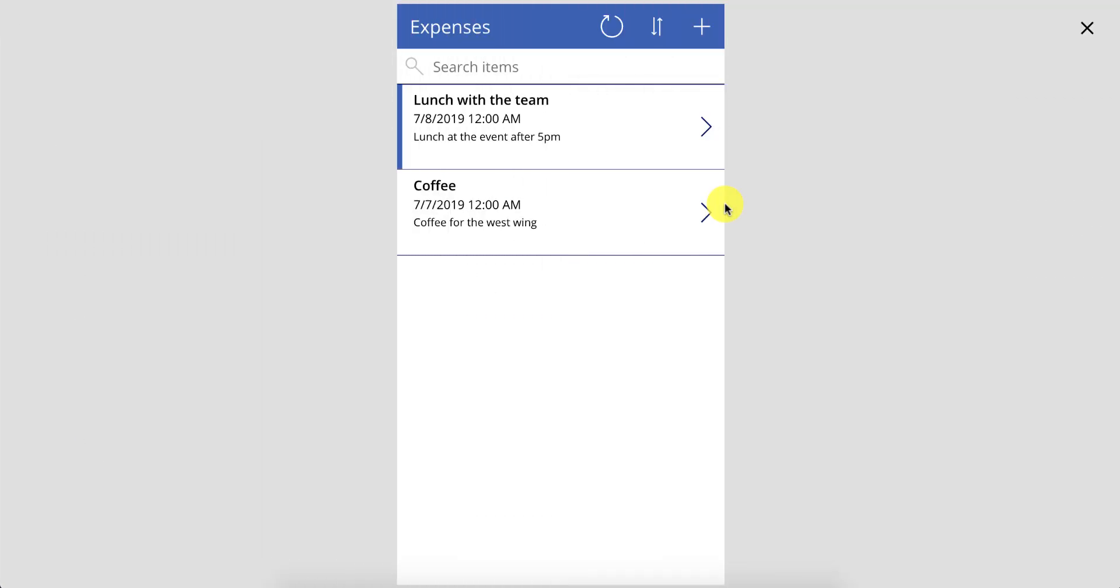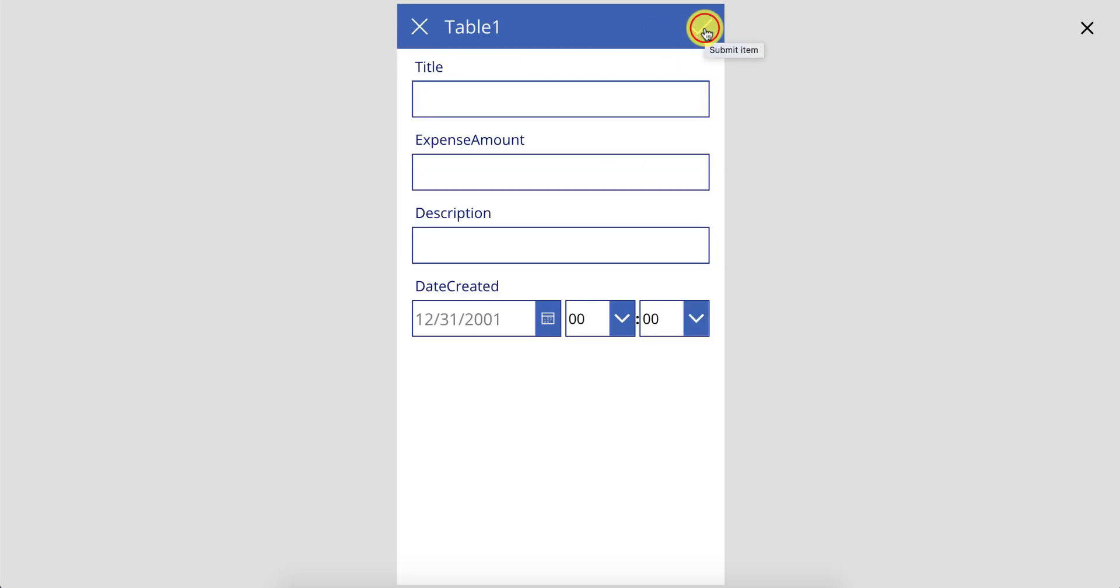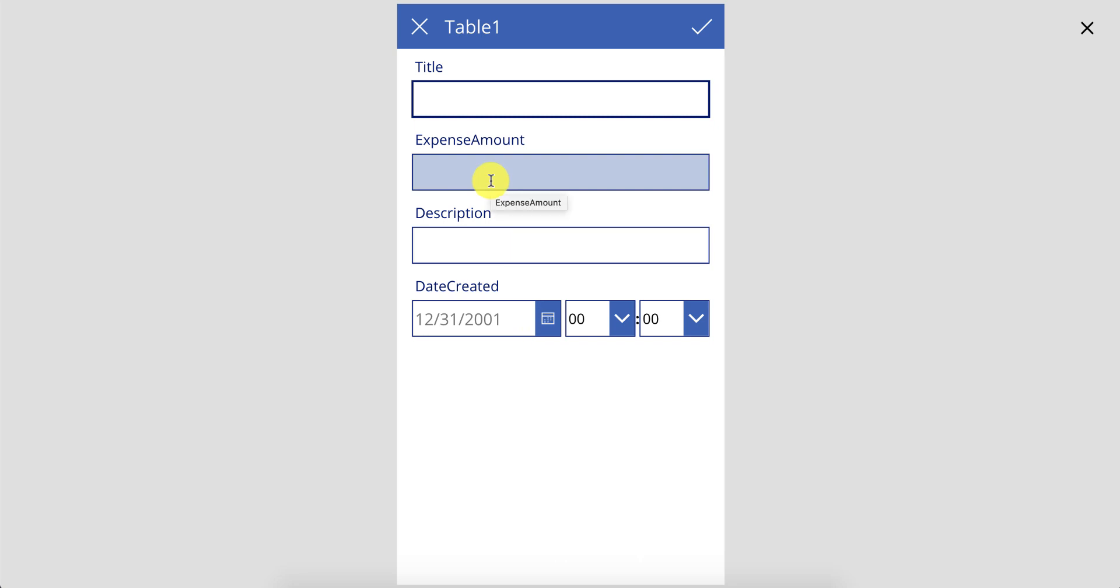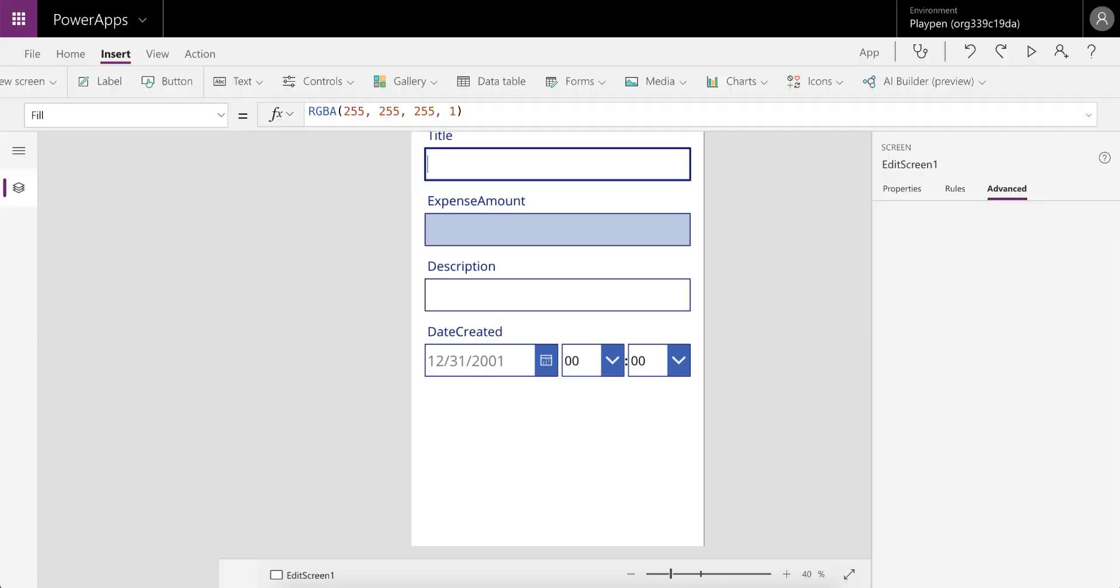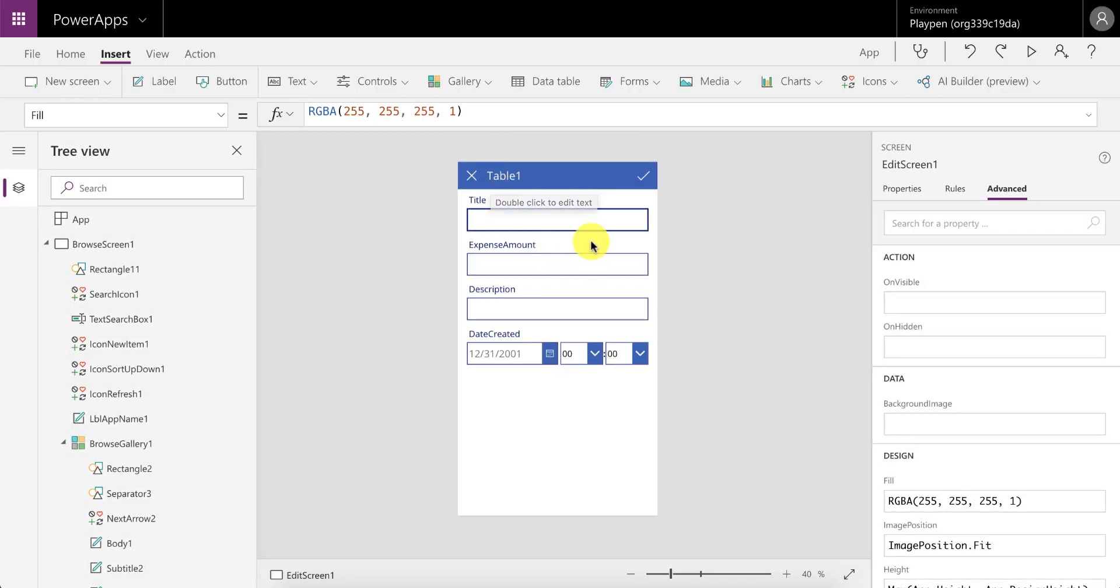Right, so here's a very basic PowerApp and we're now going to add some validation to this form. At the moment, if we go and add a new expense, it's allowing us to submit this record without specifying all the data, and that is a bit of an issue for us. So what we want to do is mark these cards as being mandatory.